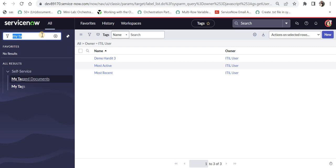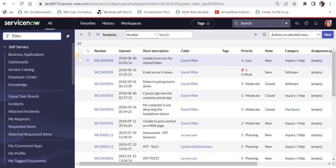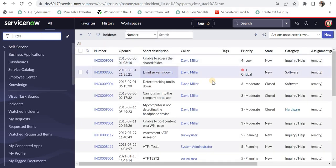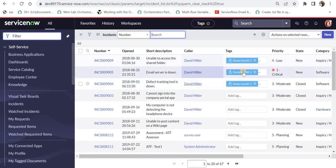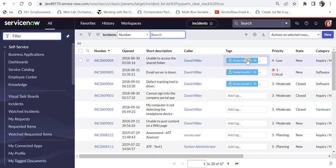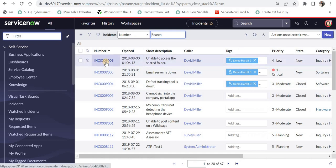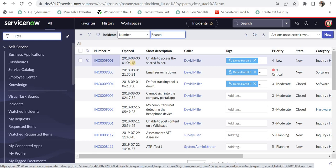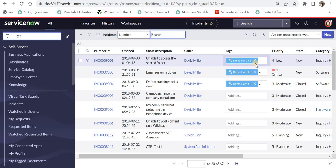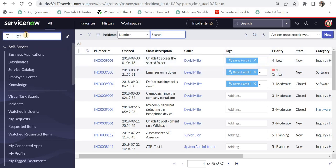Now you see the other two tags, ITIL user tag and the DemoHardit2 tag is not available anymore because it has been merged into DemoHardit3. Now I will go again to incident.list and we should be able to see the new tag only. Now all the incidents where we had tagged those tags, now they have been changed to DemoHardit3 because we have merged them. So this is a very interesting functionality.